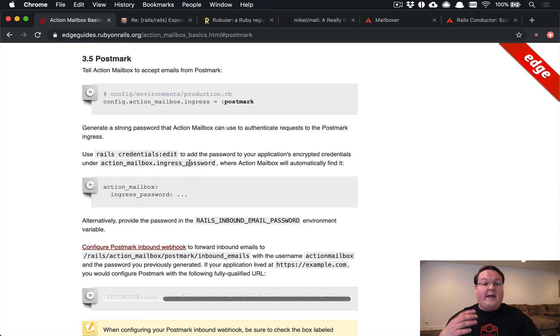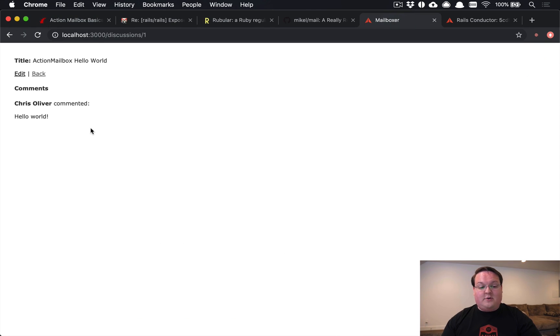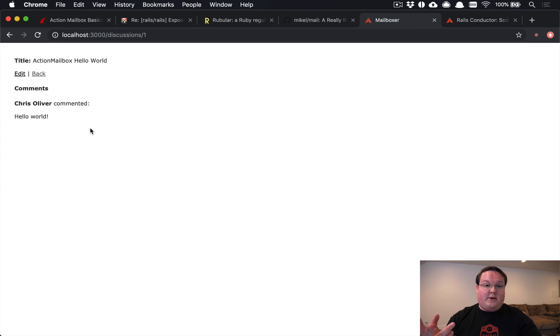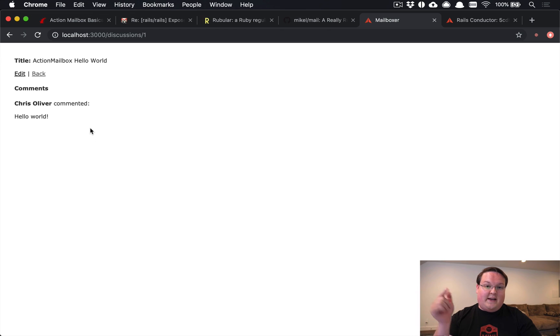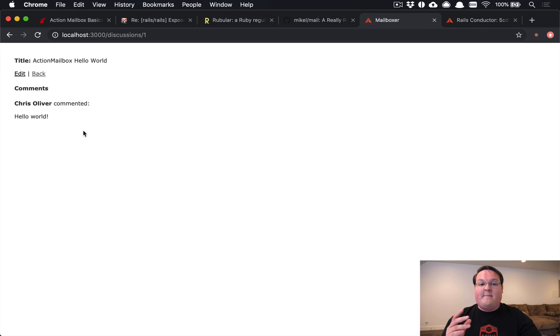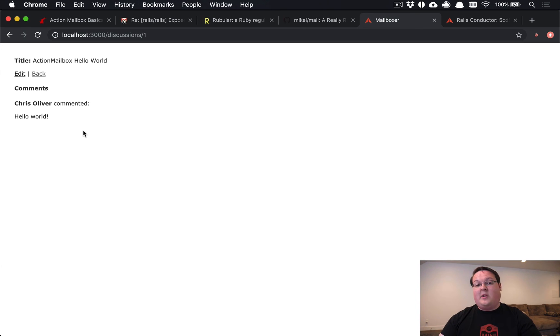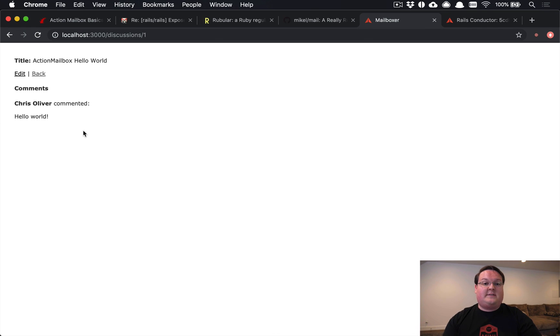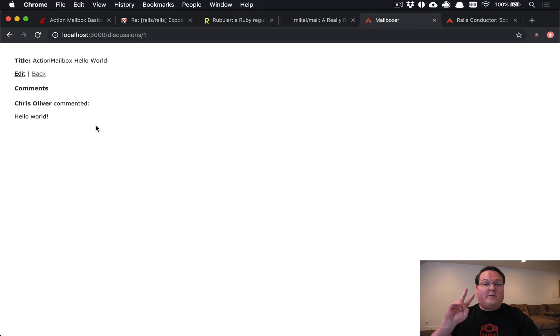So that is a basic introduction to Action Mailbox. You can use it fairly easily to send out email notifications and then receive replies to those and put them in your app. So it's pretty cool and something we're going to dive way more into depth with in future episodes. So if you guys want to see more stuff, let me know in the comments below if you have ideas on good use cases for this, I'd love to see those in the comments. Until then, I will talk to you guys later. Peace.